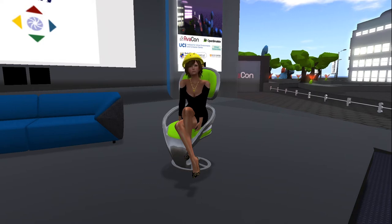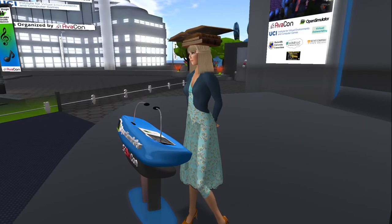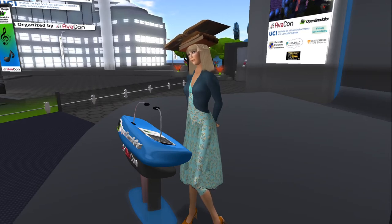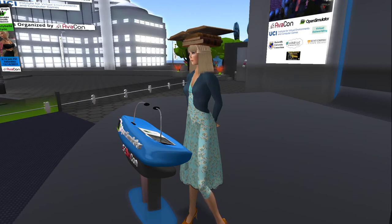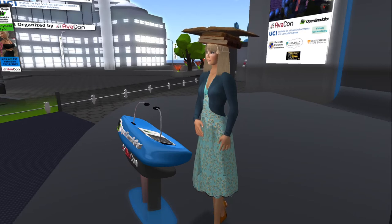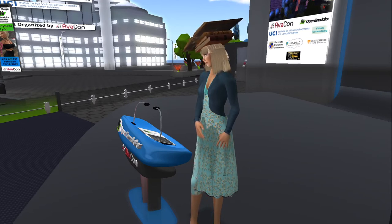Welcome everyone, let's begin the session. Thank you for that wonderful introduction. We will get started now with Virtual World Educational Projects Overview at CVL. CVL stands for the Community Virtual Library. We're here to give you a brief overview of how the Community Virtual Library has expanded beyond Second Life to explore virtual world librarianship and education. The Community Virtual Library has been alive and well in virtual worlds since 2006.